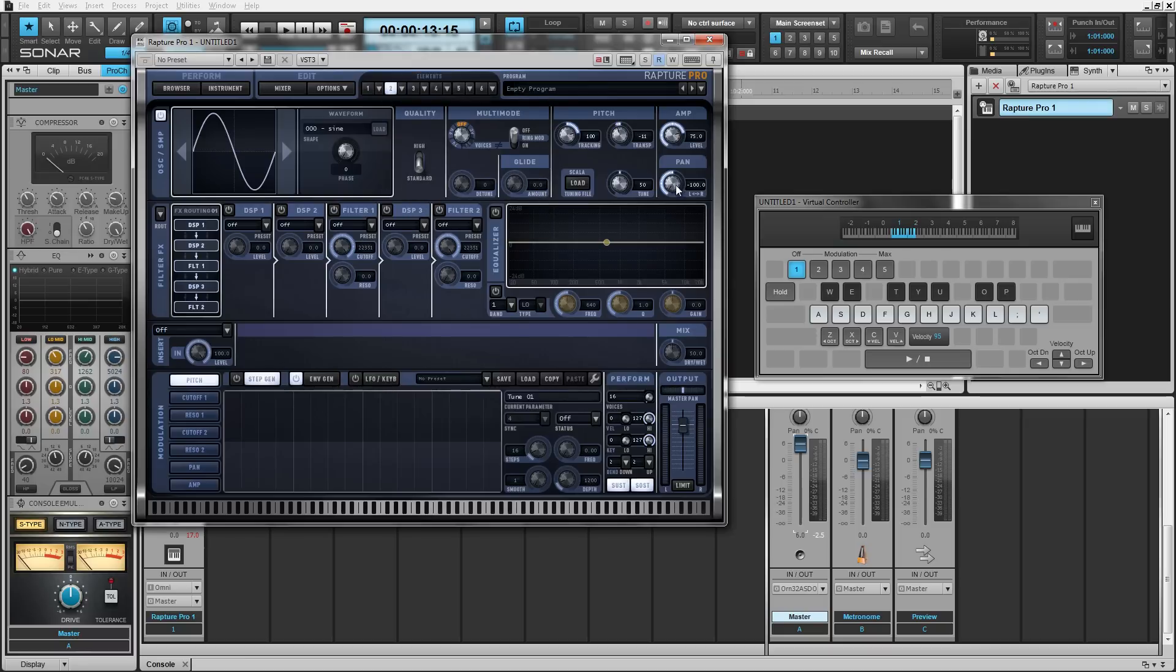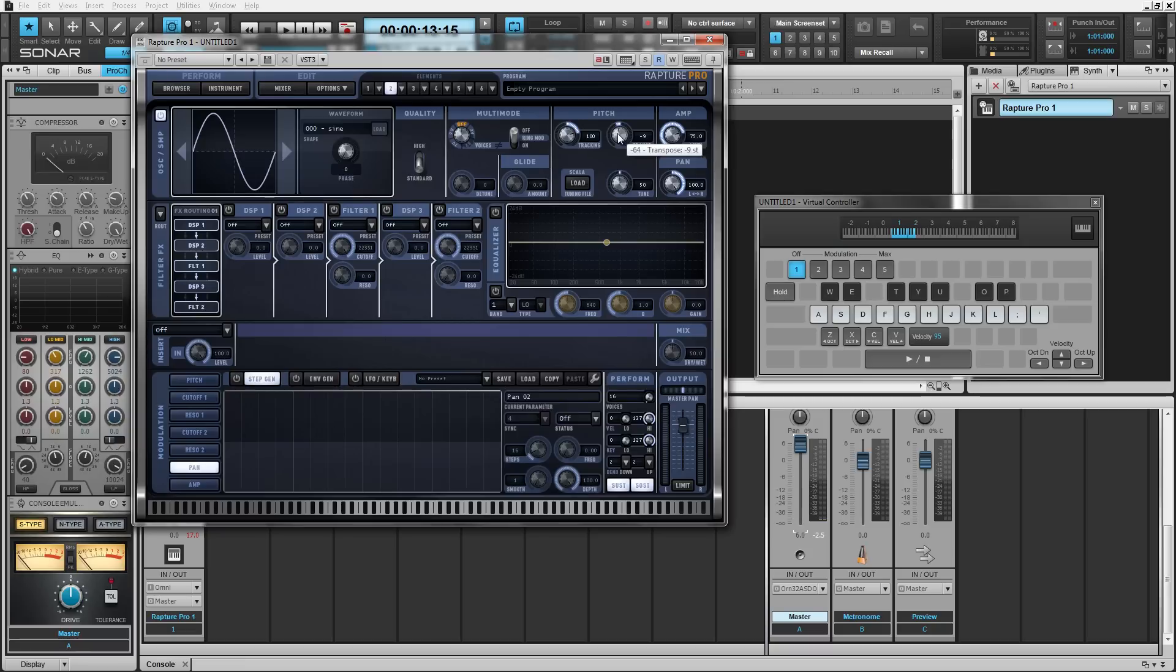And we're going to pan this to the right. And now we're going to tune this just two cents out to get a really wide stereo kick drum.